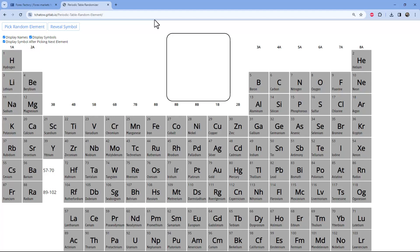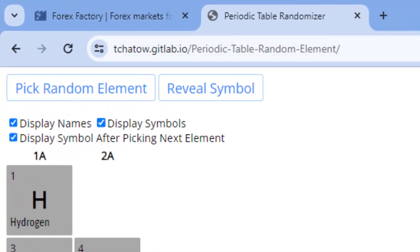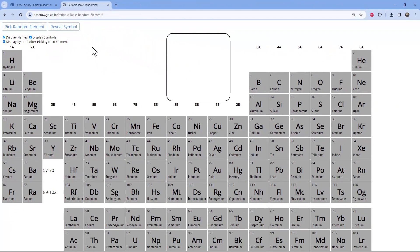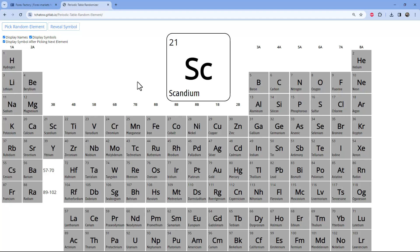Here we are at the periodic table randomizer. I haven't used this before, but I imagine I come over here, pick a random element, click 'Reveal Symbol,' and that's what it gives us. We'll choose the first one and see if it's a stock — if it is, we'll trade it; if not, we'll pick another. Here we go: first one — Scandium, symbol SC.